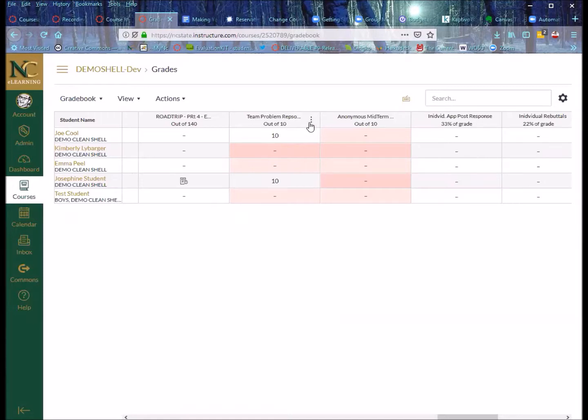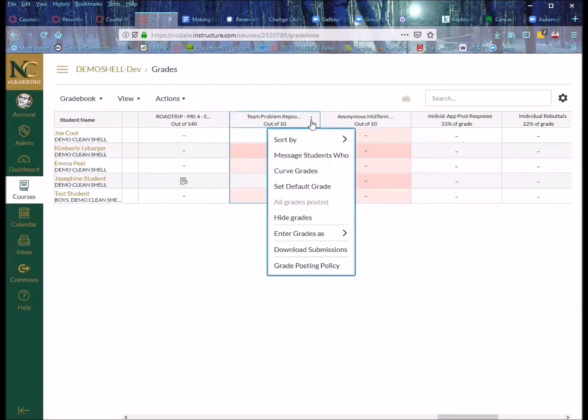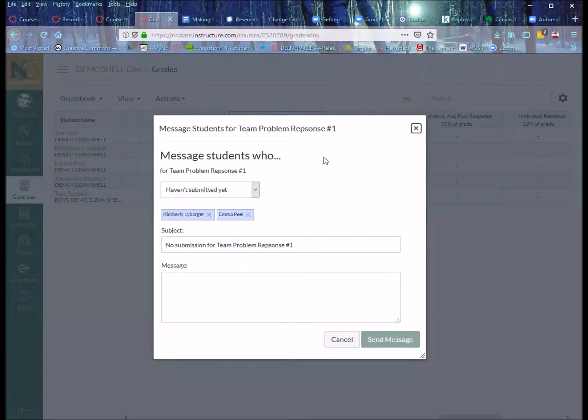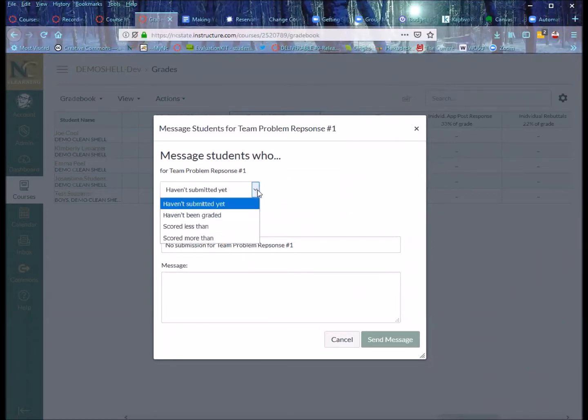But to do this, I just mouse over the side there and get the little three dots menu, and that's where I have all sorts of things. But here's the star of our show today, the message students who. Once I click on that, then I get a set of criteria from this dropdown.